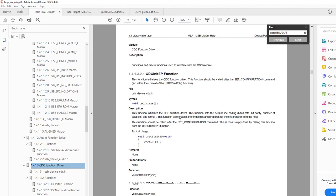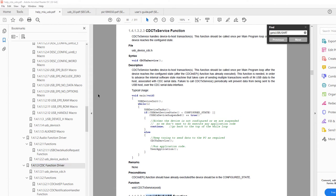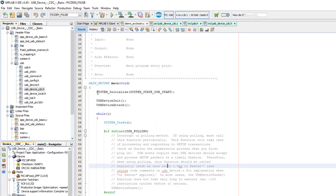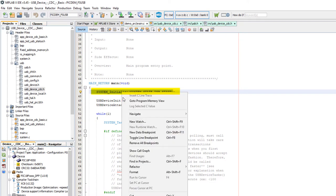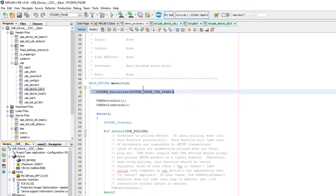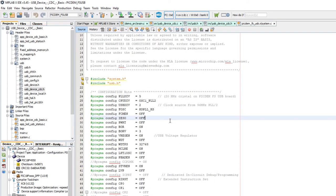Let's go to our MPLAB project and open main.c. The first thing called is the system initializer — the configuration bits and clock settings. This is one of the most important things when dealing with a USB project: the clock settings must be correctly set. Otherwise your USB device won't be recognized. When you plug a USB device in your PC and it says 'USB device malfunction or not recognized,' most of the time the problem is the clock settings.